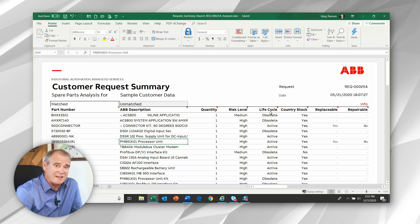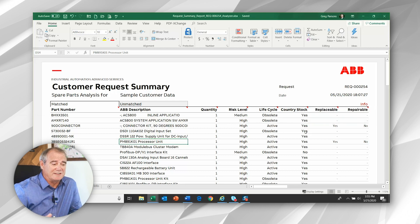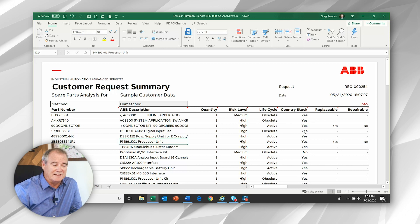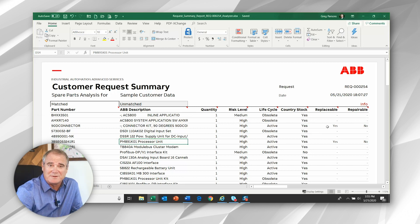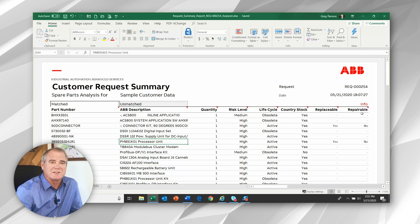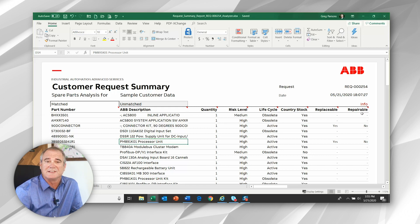We see the life cycle status. We see the country stock indicator of yes or no. Now, this is pulled from ABB's business online. And then we see two additional pieces of information, replaceable or repairable. And these are just yes, no indicators of whether our database shows any replacement items or if the item is repairable.